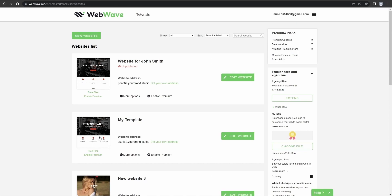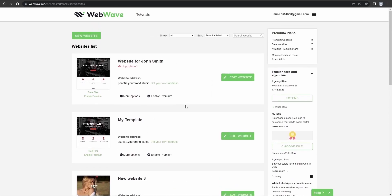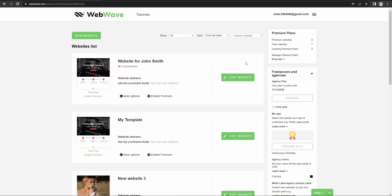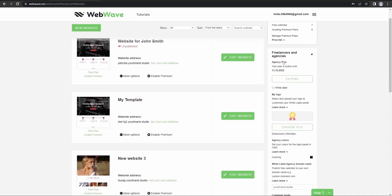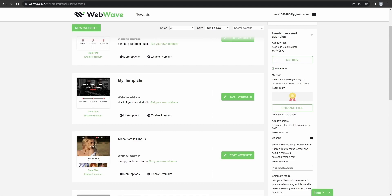As this is a video regarding agency account, I'll now shortly explain the functionalities and provide more details about the stuff that we've got right here. So here there's a freelancers and agencies panel where you can see the information about the end date of your agency plan. You can also extend it here.